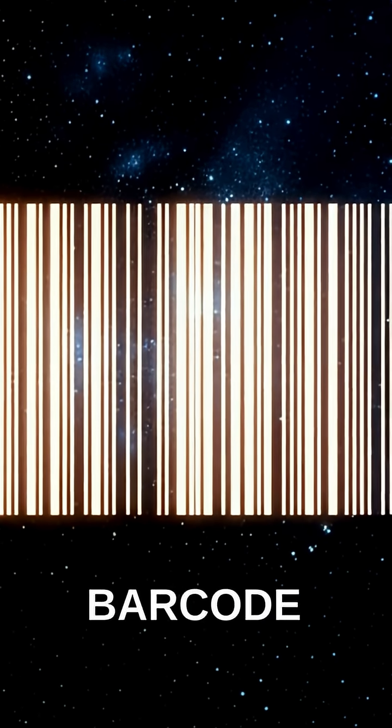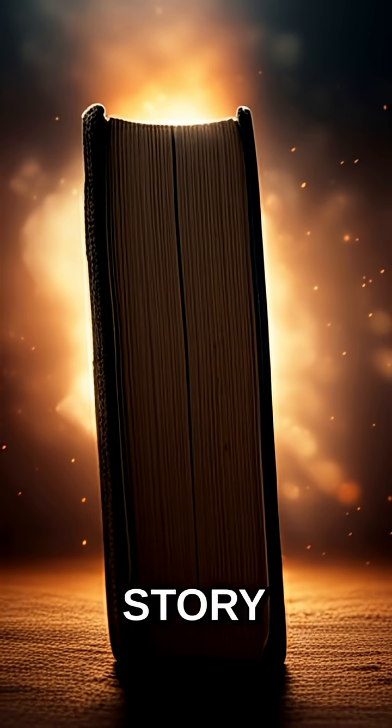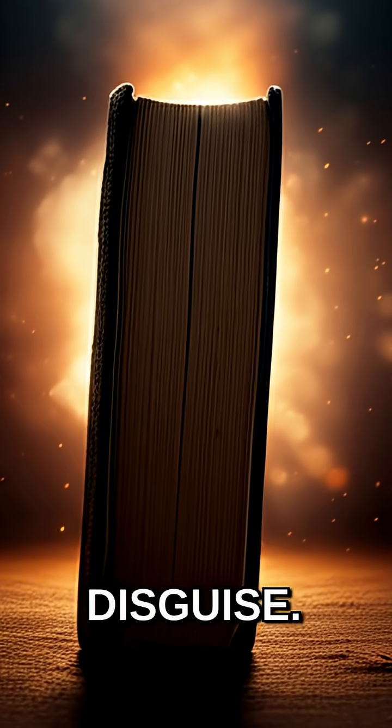Ever looked at that black-and-white striped pattern and wondered where it came from? The humble barcode seems so simple, but its story is a revolution in disguise.